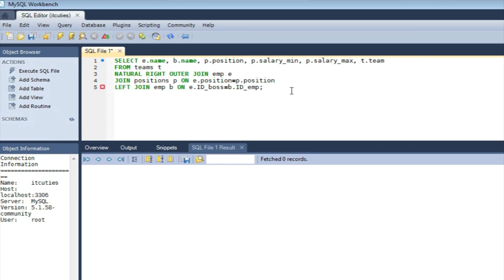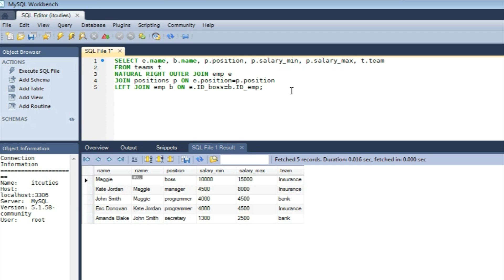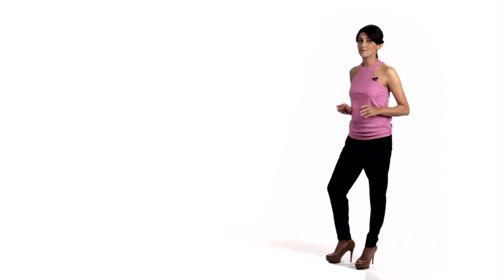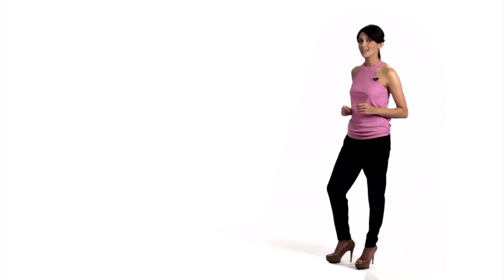So what is the final result? It is a table consisting of values for attributes from the very first line of our query: the employees' names, names of their bosses, employees' positions in the company, their salary spreads, and the names of the teams their employees belong to. We can join as many tables in one query as we want, but it's strongly recommended to be a master of algebra of sets. Now you know how to do it, so have fun and come back soon to watch my next episode. Bye!